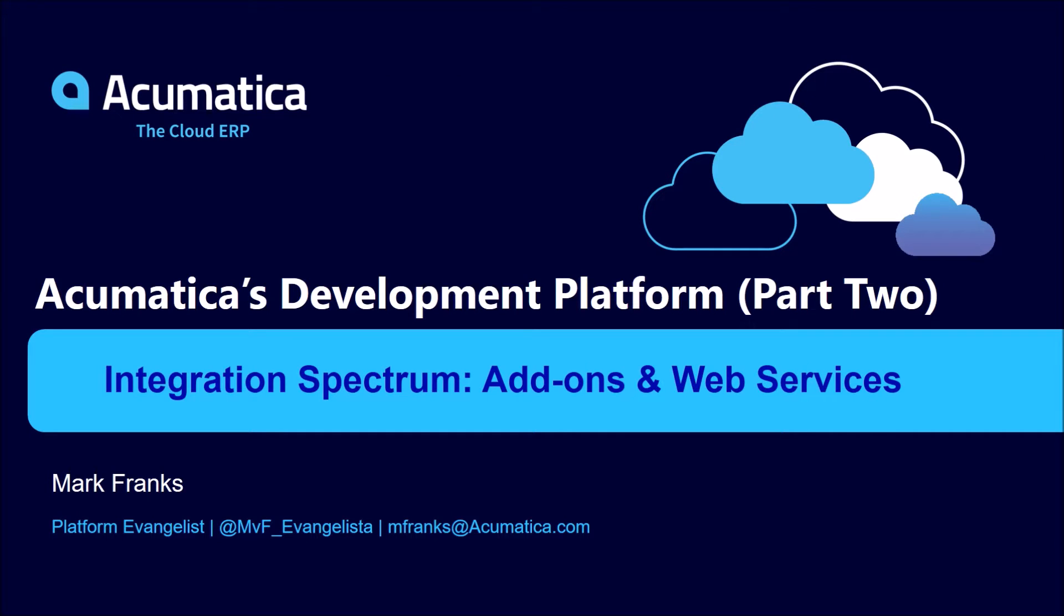Hello and welcome. I'm Mark Franks, a platform evangelist at Acumatica, here to talk to you about our development platform in a series of short and easily digestible presentation chunks, this being the second of six.